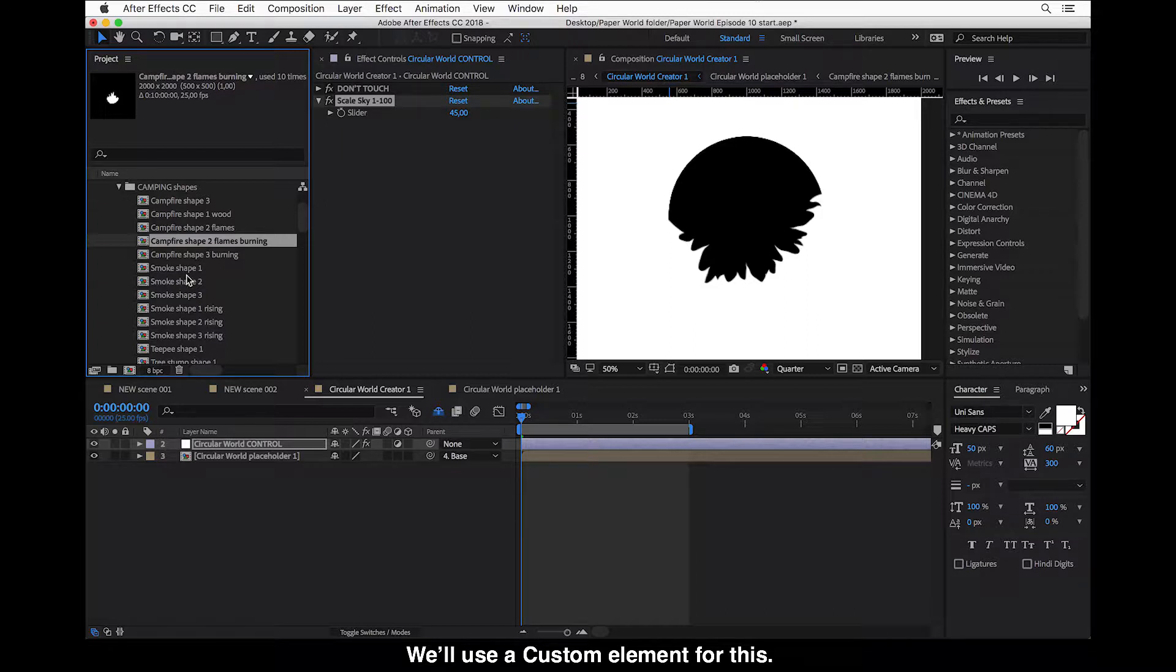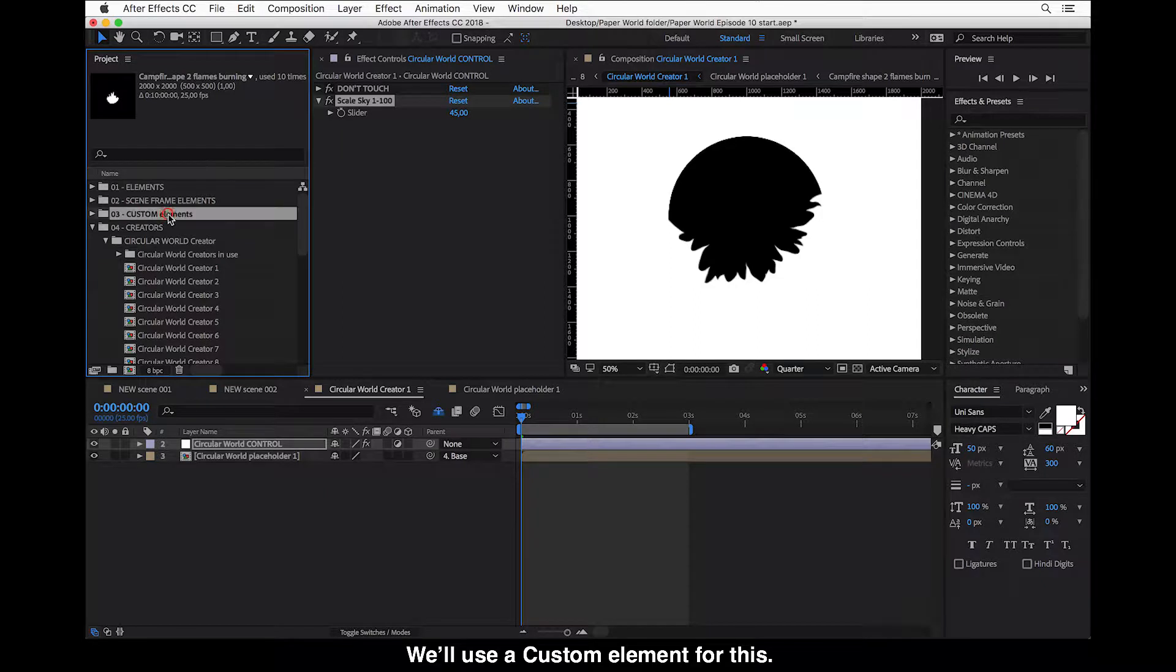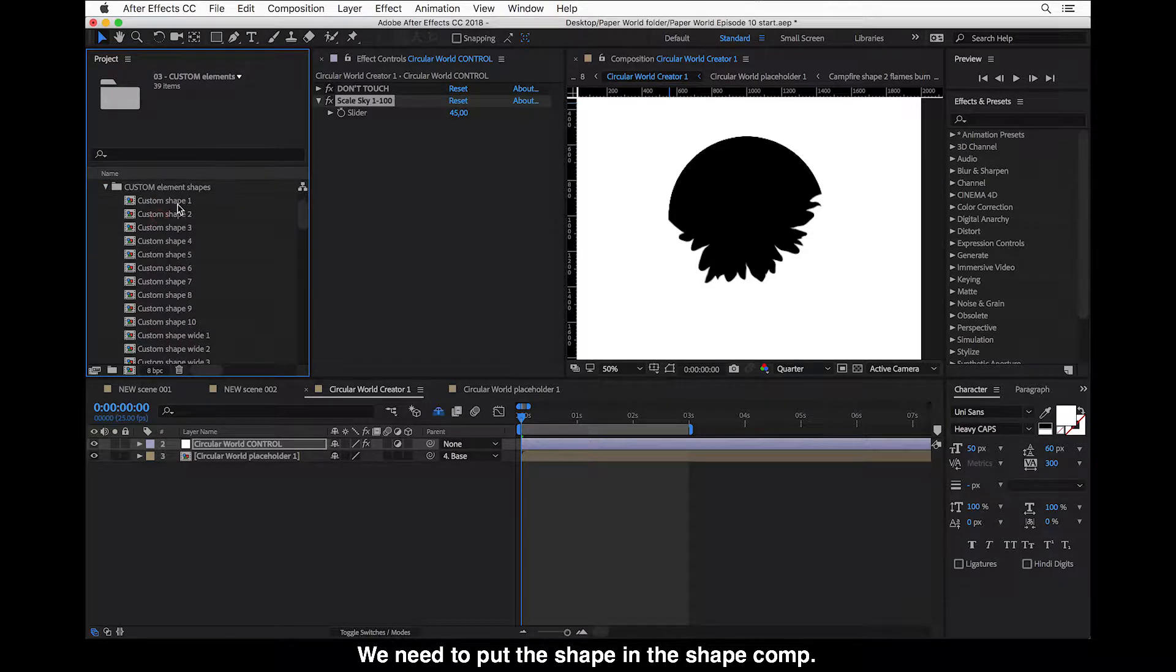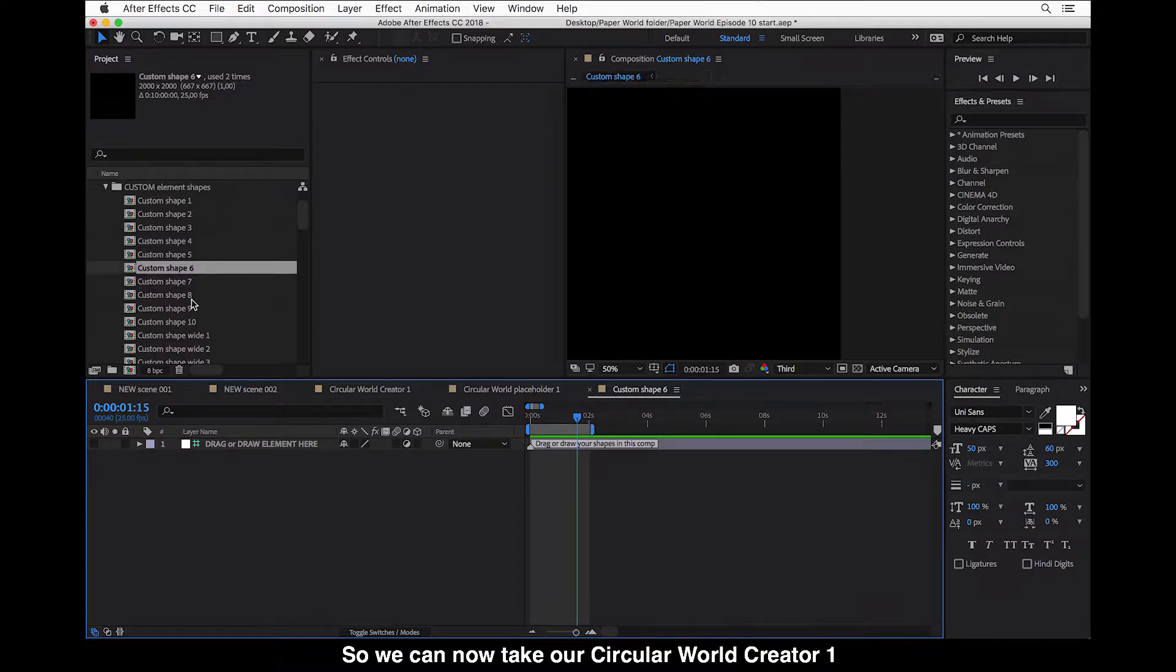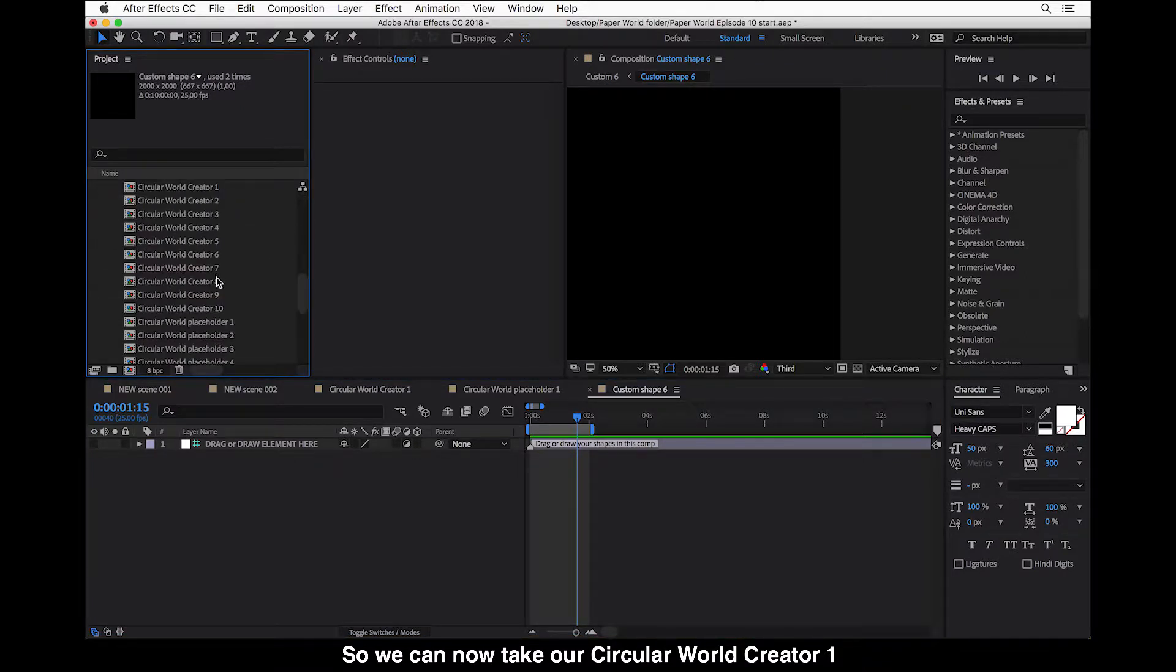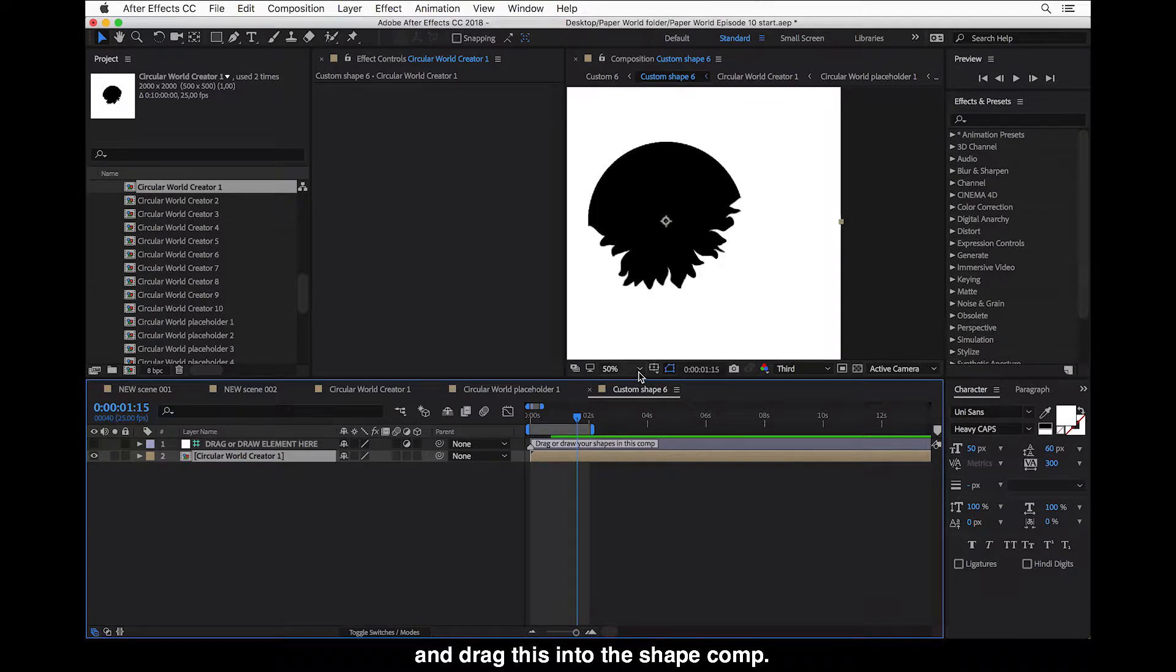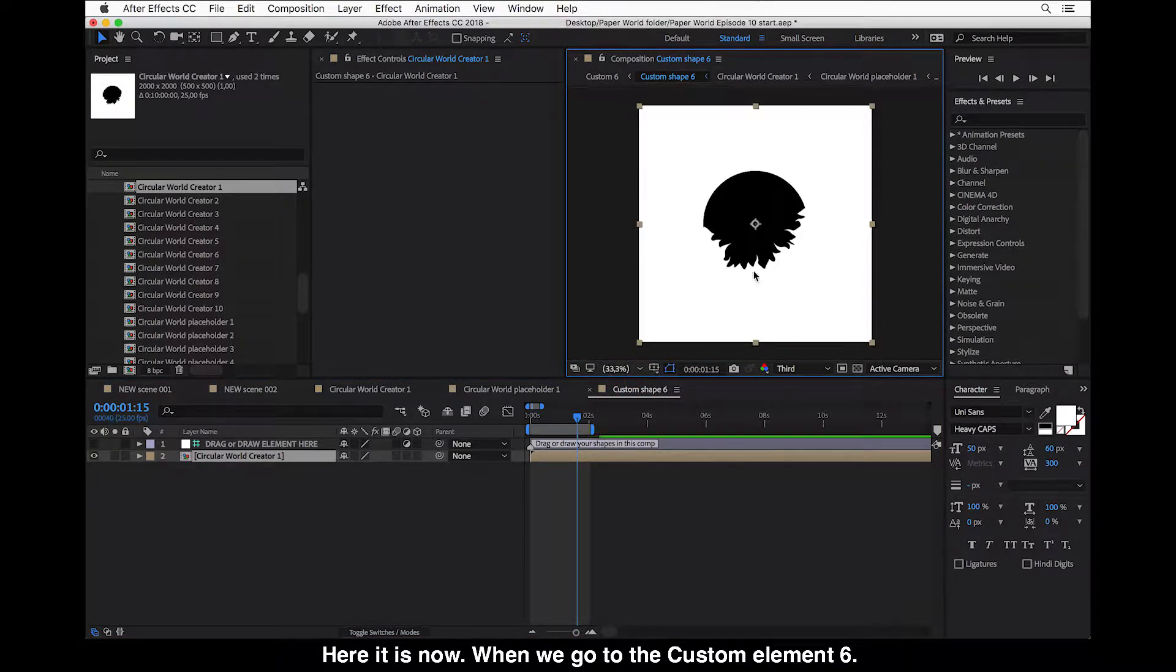And we will use a custom element. We'll use a custom element for this. And we need to put the shapes in the shape comp. And this custom shape 6 is empty here. So we can take now our circular world creator number 1 here. And drag this into the shape comp.